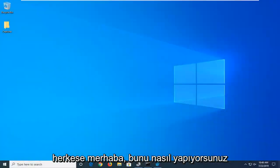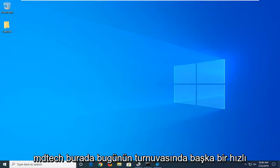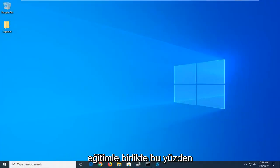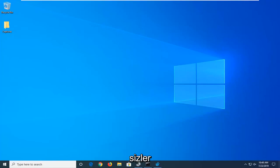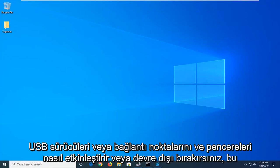Hello everyone, how are you doing? This is MD Tech here with another quick tutorial. In today's tutorial, I'm going to show you guys how to either enable or disable USB drives or ports in Windows.